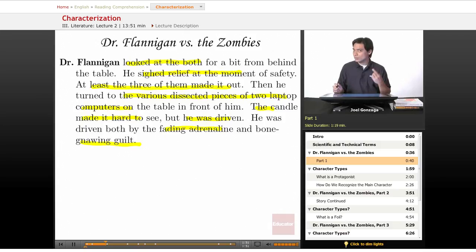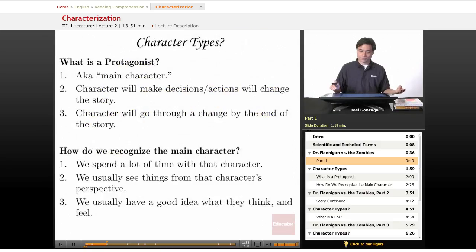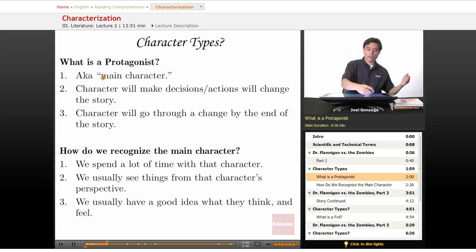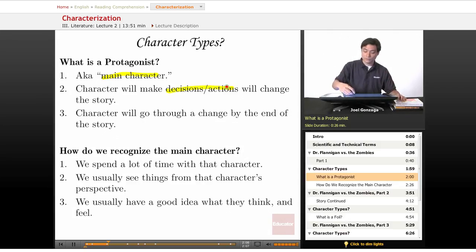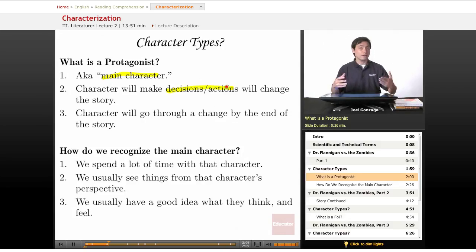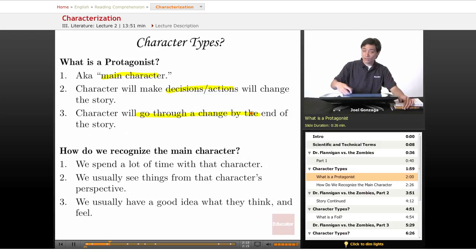I've introduced three characters: Fernando, Christine, and Dr. Flanagan. Now, who's the protagonist? A protagonist is the main character of the story. This main character is going to be making decisions and taking actions that change the story. Usually, that's how it works. And the protagonist is going to go through the most change by the end of the story.